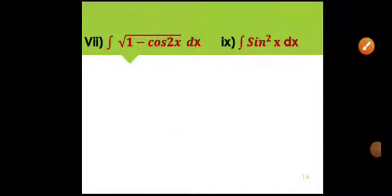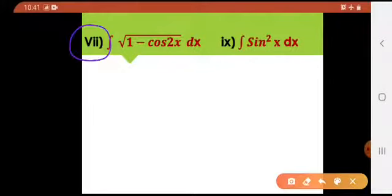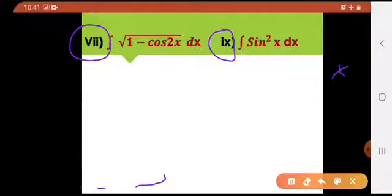Bismillahirrahmanirrahim. Welcome back. There are some questions — question number 7, then 9, and there would be another question, question number 10, which you will be using a single formula, if you remember.